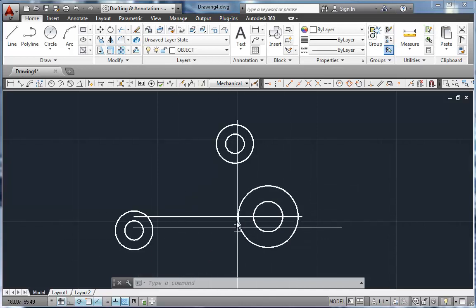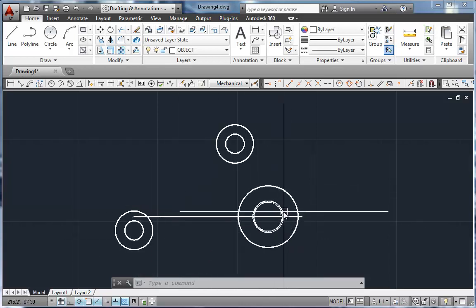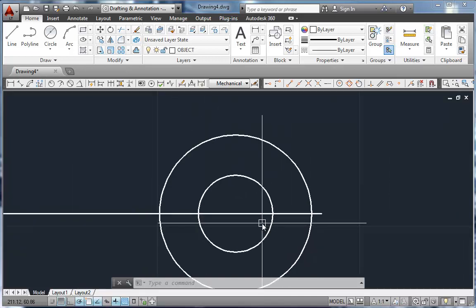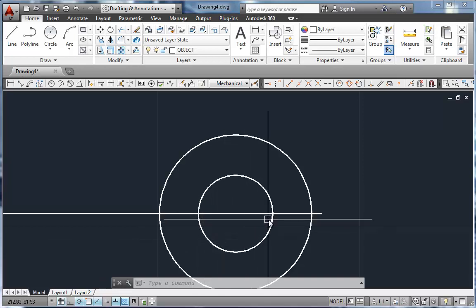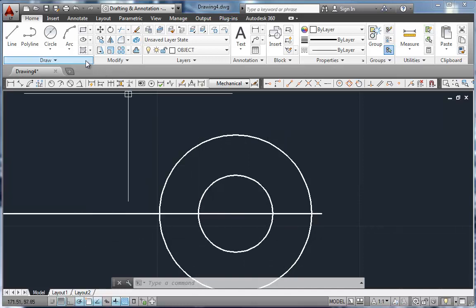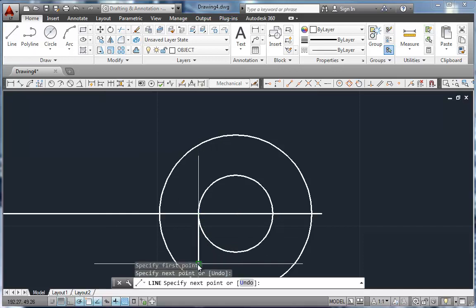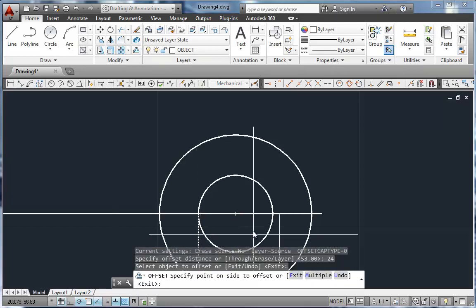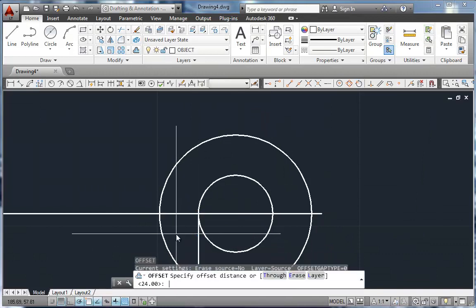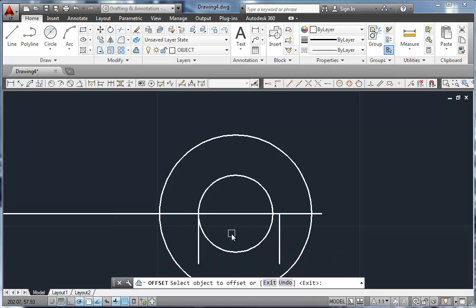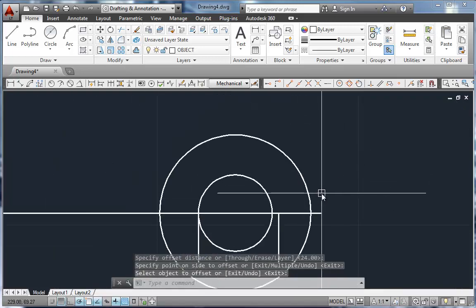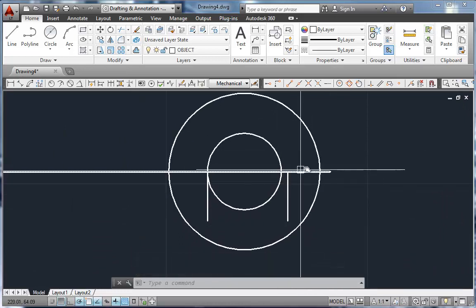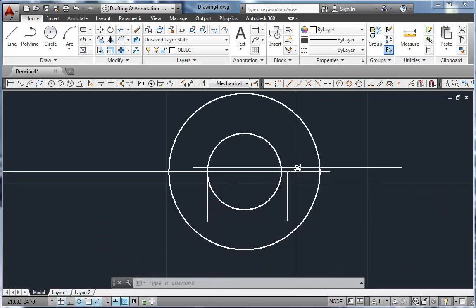All right, next up, I'm going to put the key seat in this circle, that little notch that's in this circle. So I'm going to draw a line from this intersection down. And I'm going to offset that over 24. So O for offset, 24. There we go. Let's pan that up just a little bit.